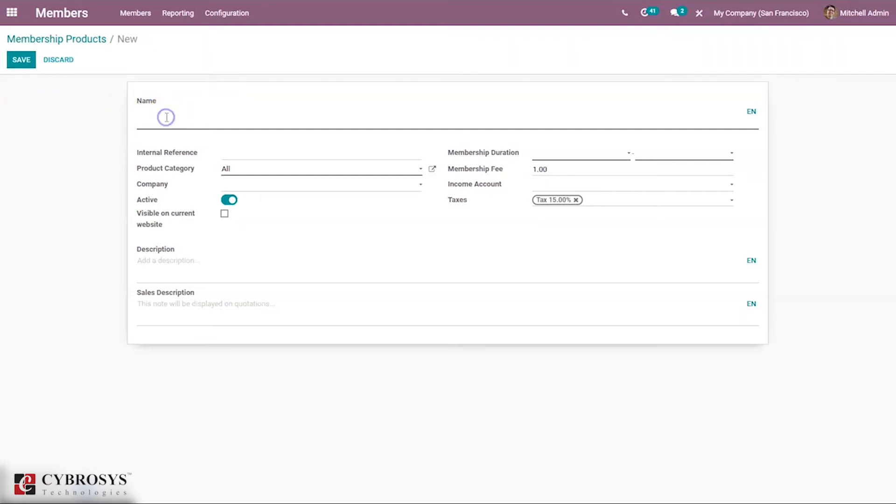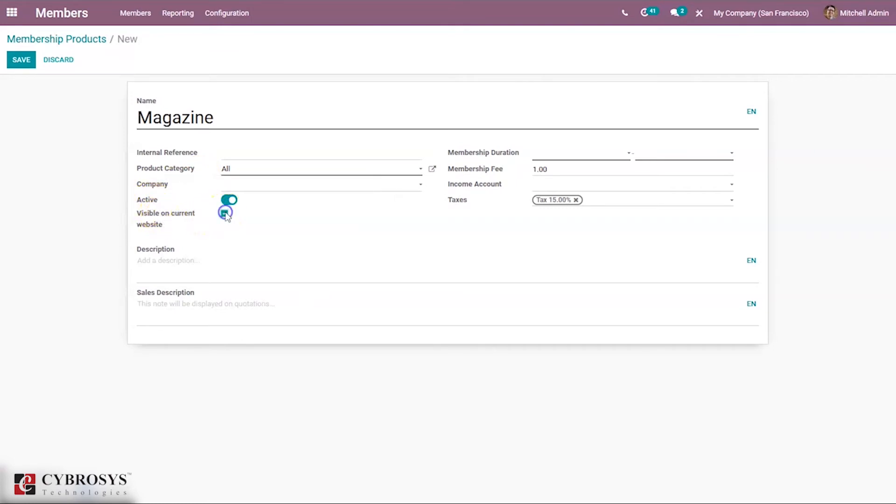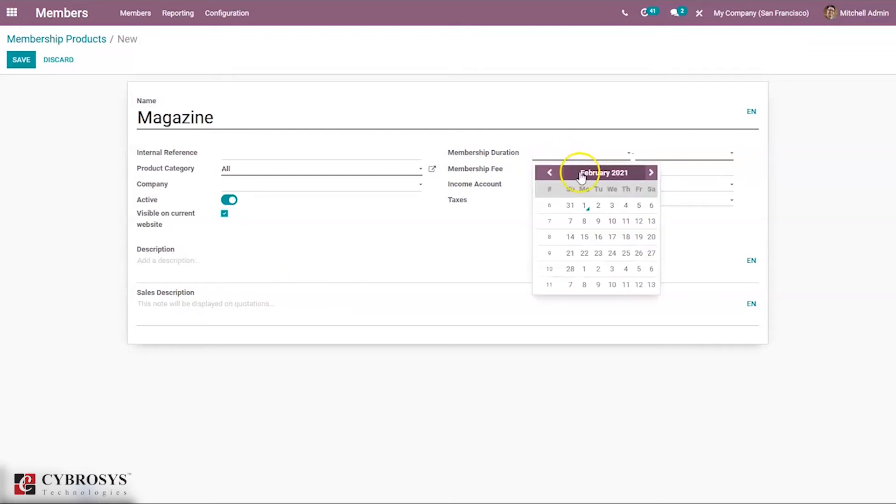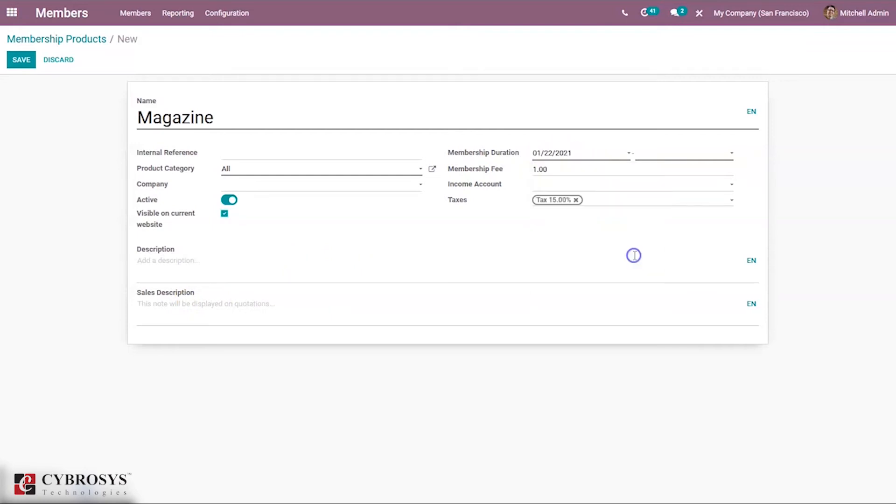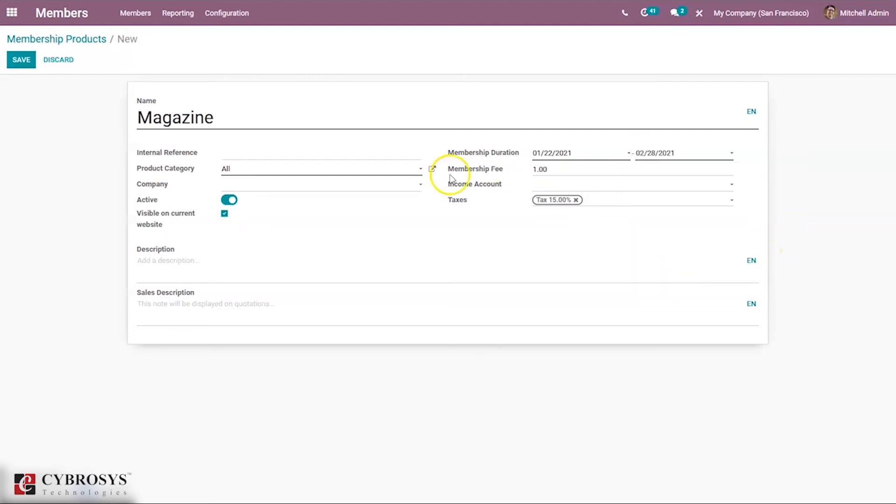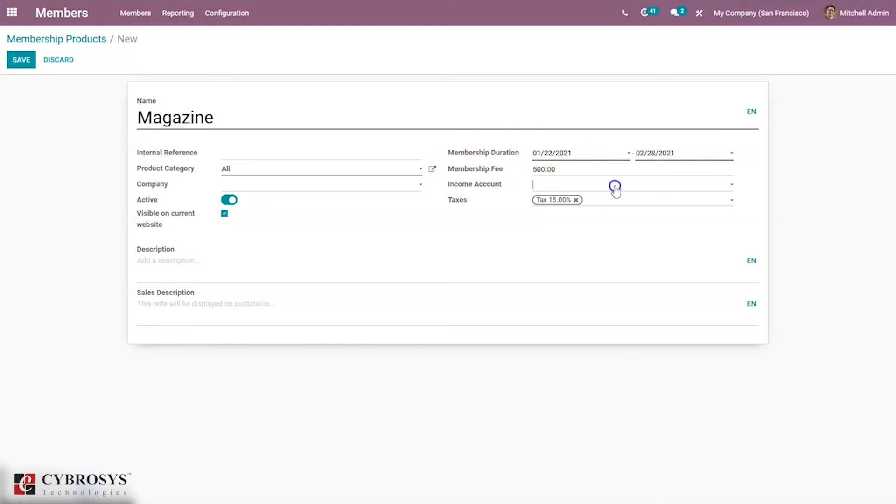Here we can provide the name of the product, set internal reference, product category, company, whether it is active or not, visible on current website. Then provide description and sales description which should be displayed on quotations. Here we can set the duration for the membership - you can set the starting date and ending date of this membership. Then we can set a membership fee.